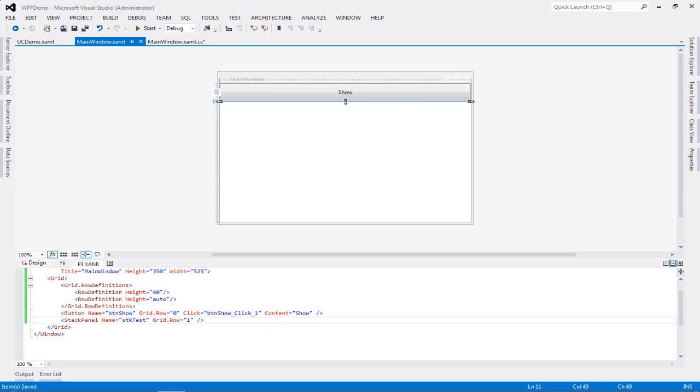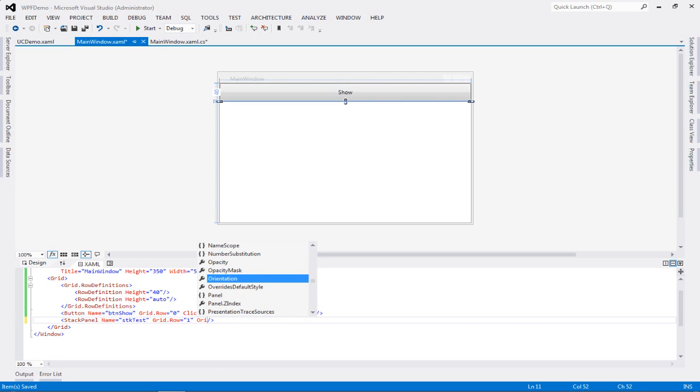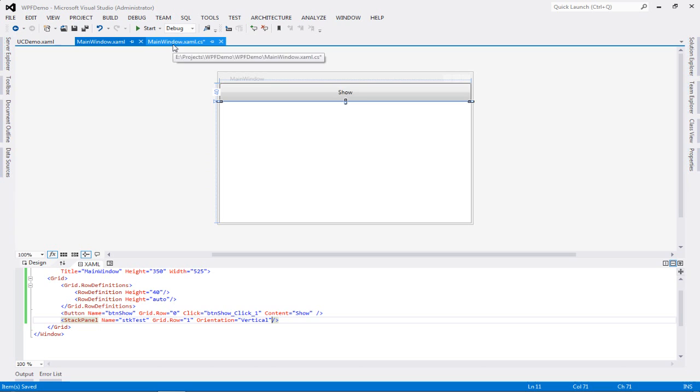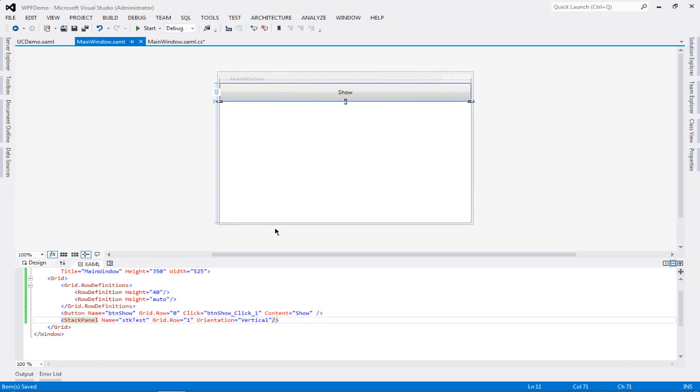So if you don't write anything height, it will be set to auto. Now I'm going to add a stack panel, and I'm going to give it a name, let's say STK test. I'm going to add it in my second row instead of my first. And I'm not going to add anything inside my stack panel. So the stack panel is nothing but an orientation container.